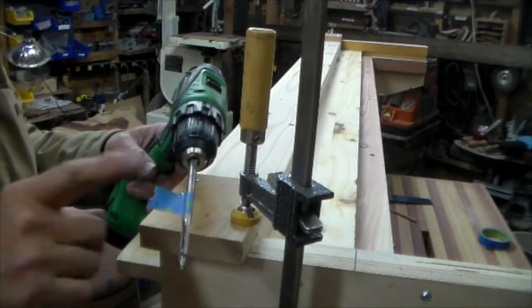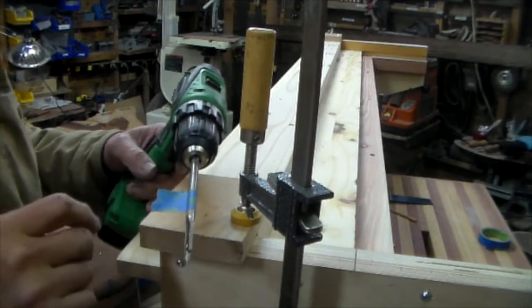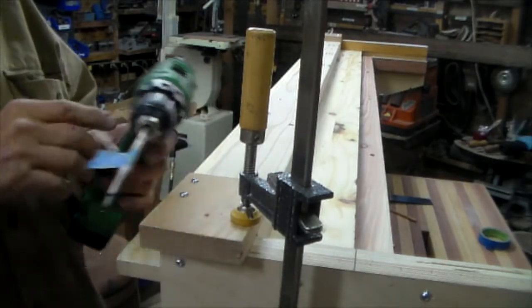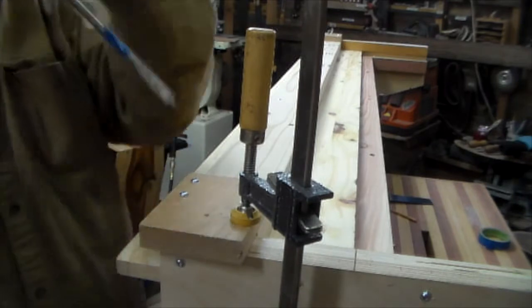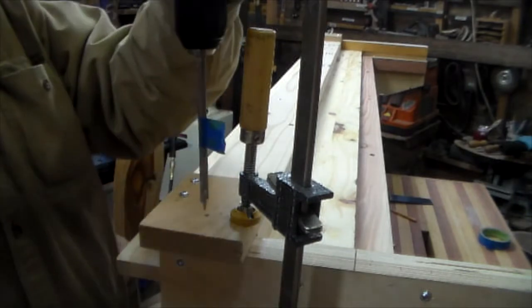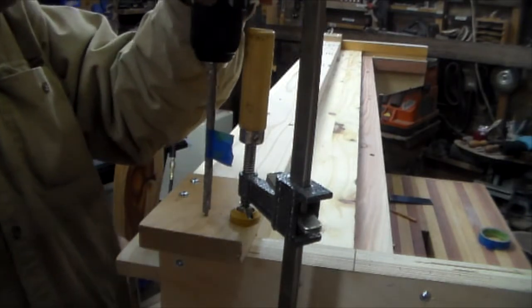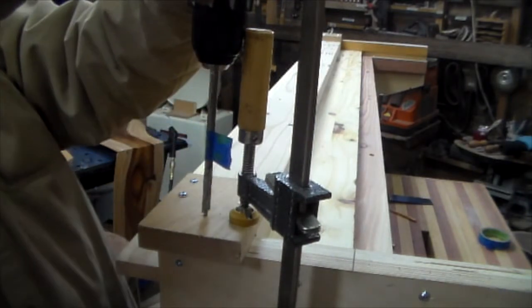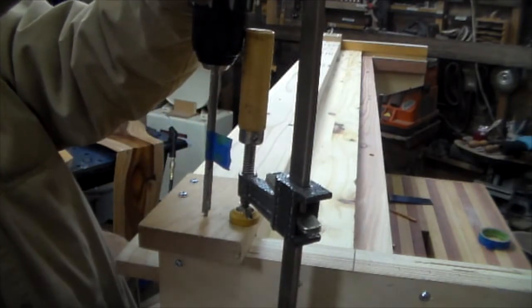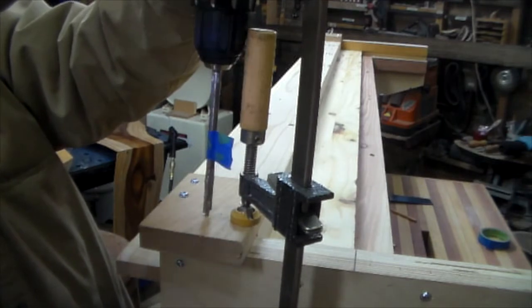Okay, and I got my depth marked with the little tape flag here, so probably should use something to guide me straight but I'm just kind of eyeballing it.